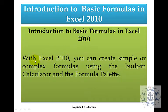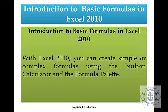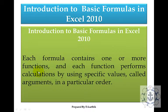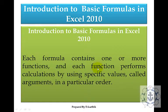So what is a formula? With Excel 2010 you can create simple or complex formulas using the built-in calculators or formula palettes. Each formula contains one or more functions, and each function performs calculations by using specific values called arguments in a particular order.